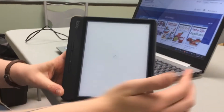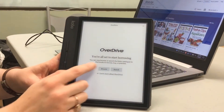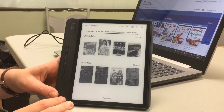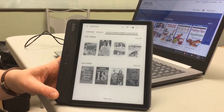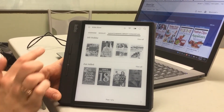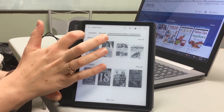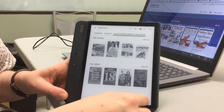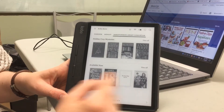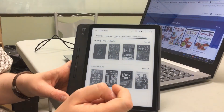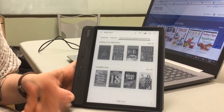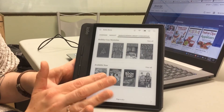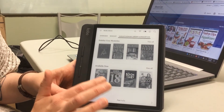It will show me that I'm all set to start browsing, so I click Browse. This takes me to the library page where I can browse through books. Under Available Now, these books I can take out immediately. If one wasn't available, I could put a hold on it, just like any other ebook.